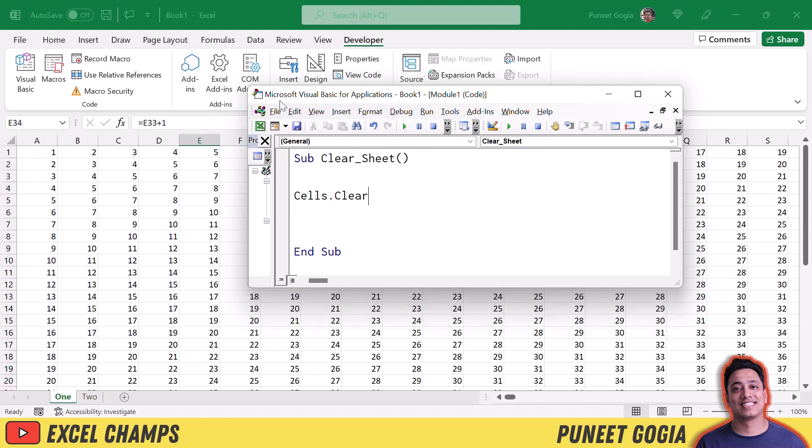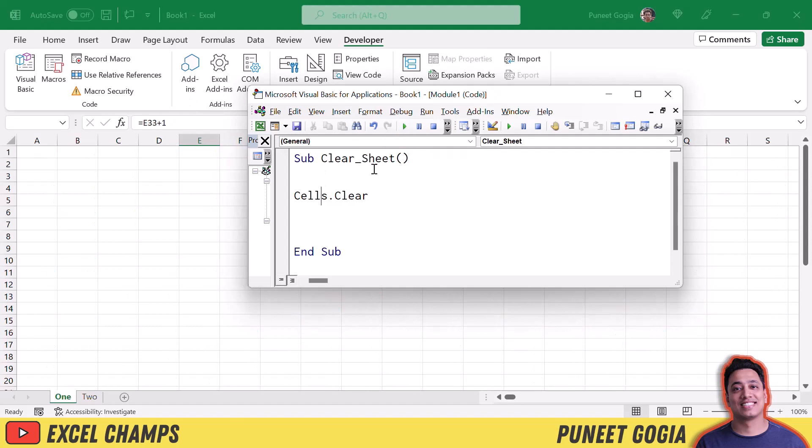So when I run this code, it exactly does the same thing that I want it to do.